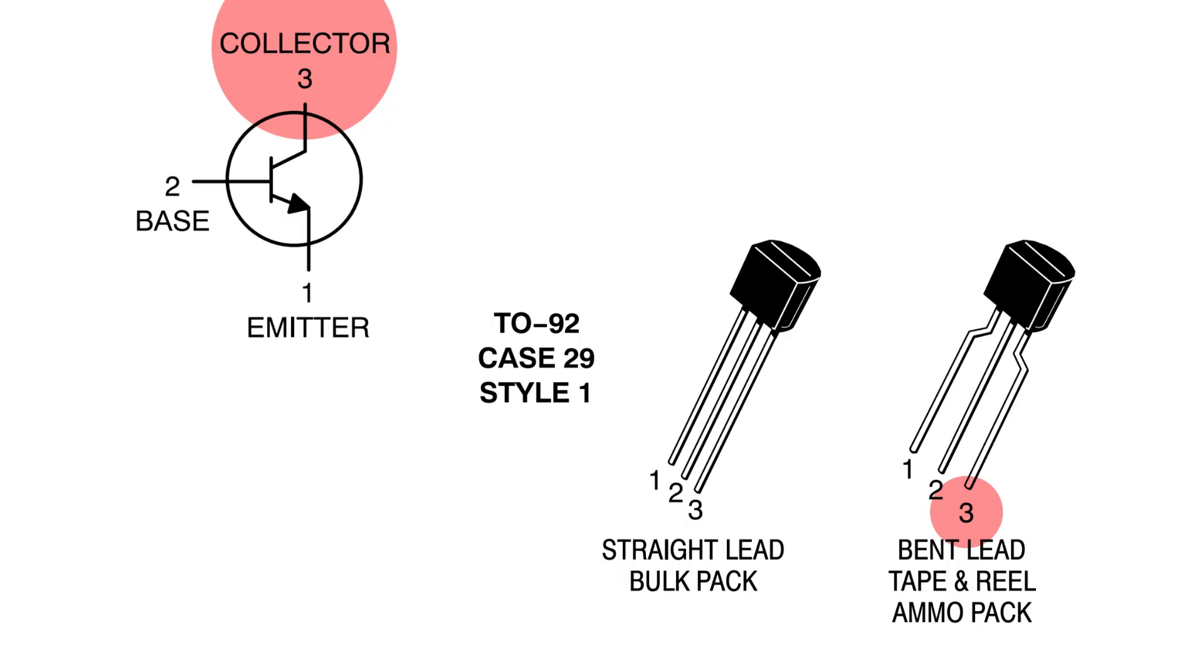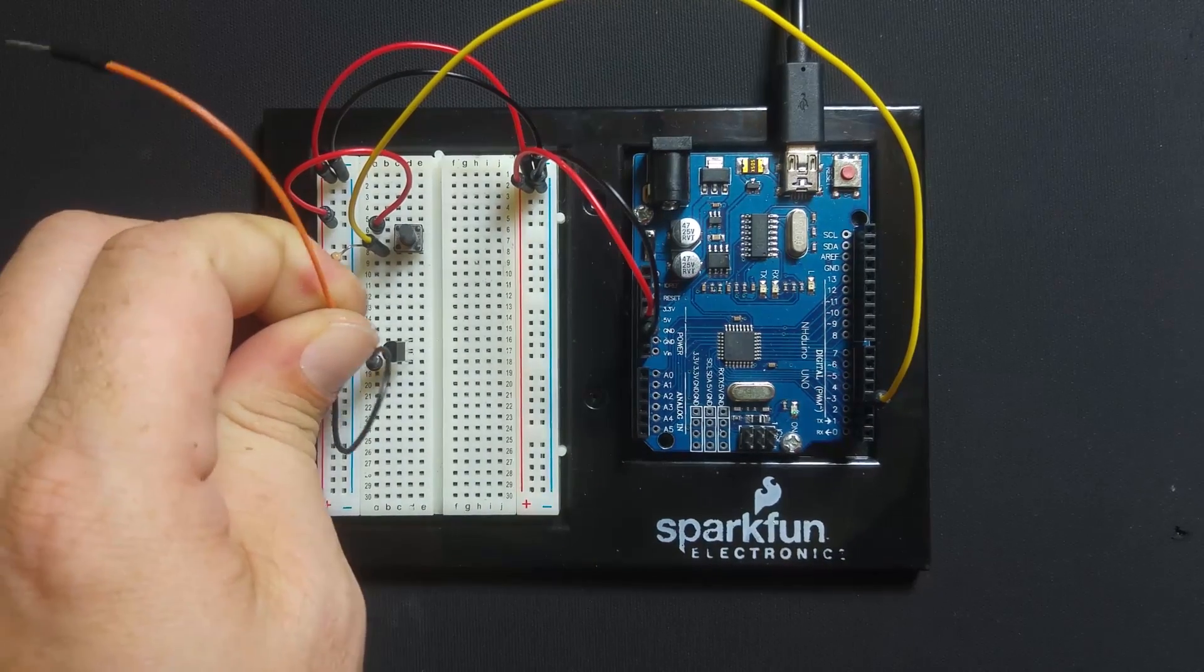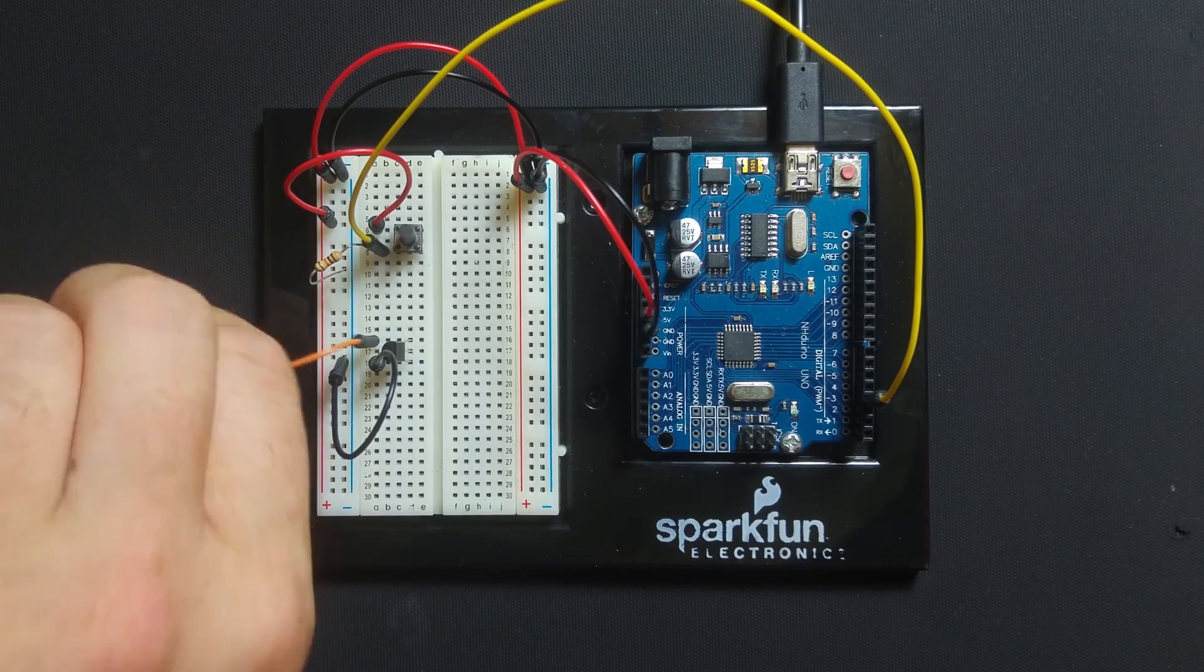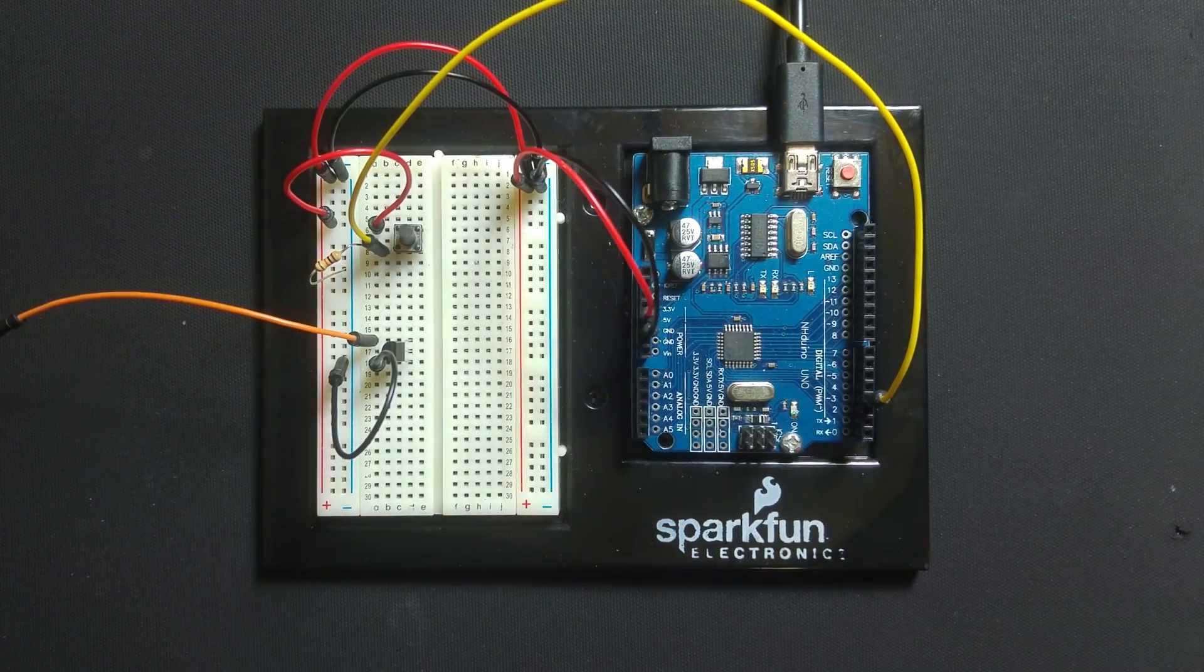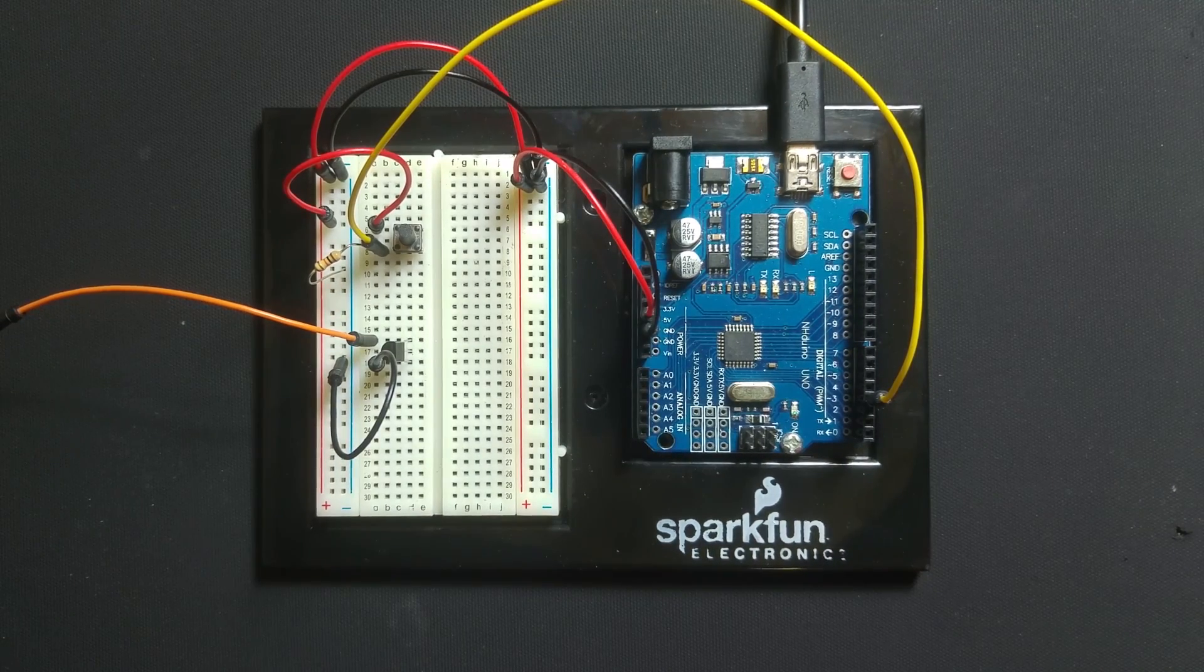The collector is the third pin on the PN2222. Connect the lead to the collector of the transistor and let it hang. We will be using this to connect the stepper motor later.